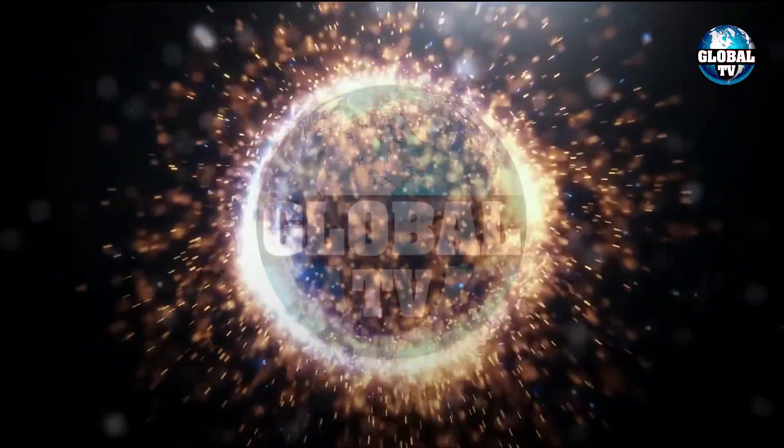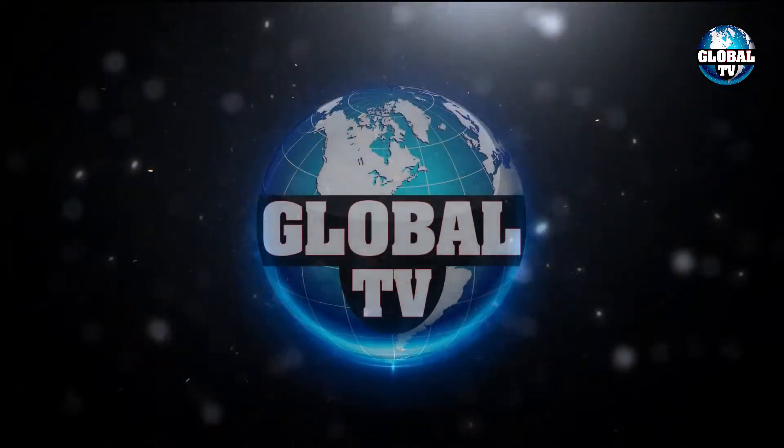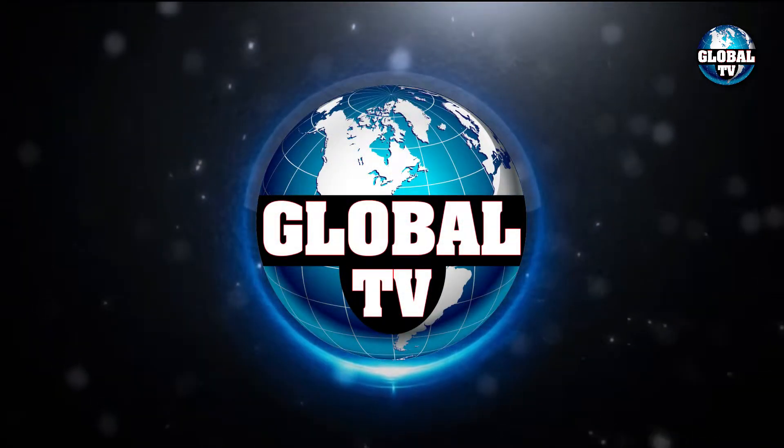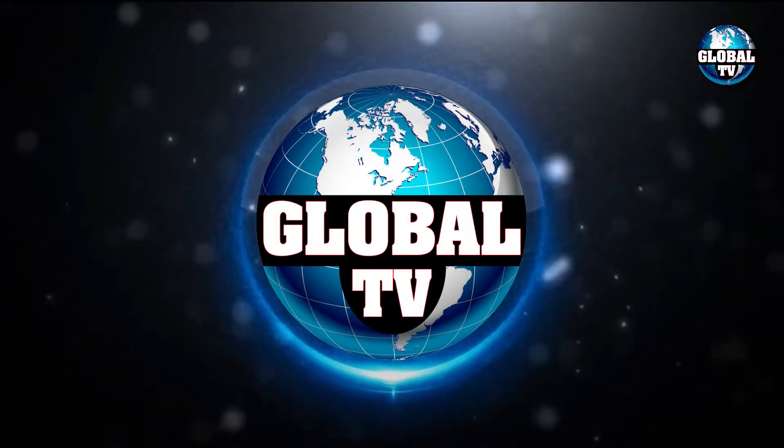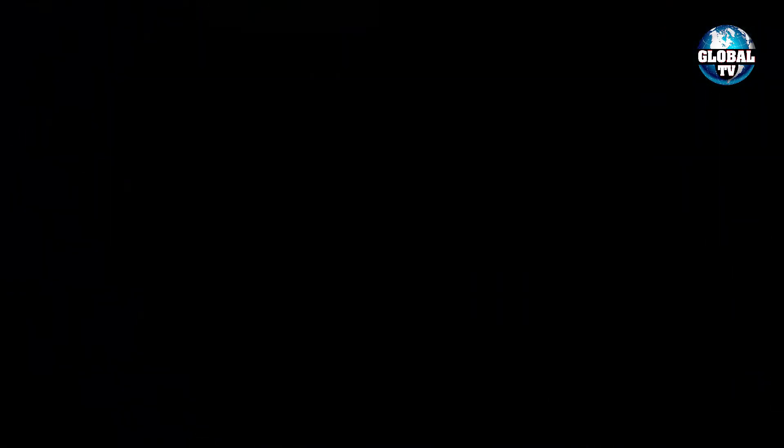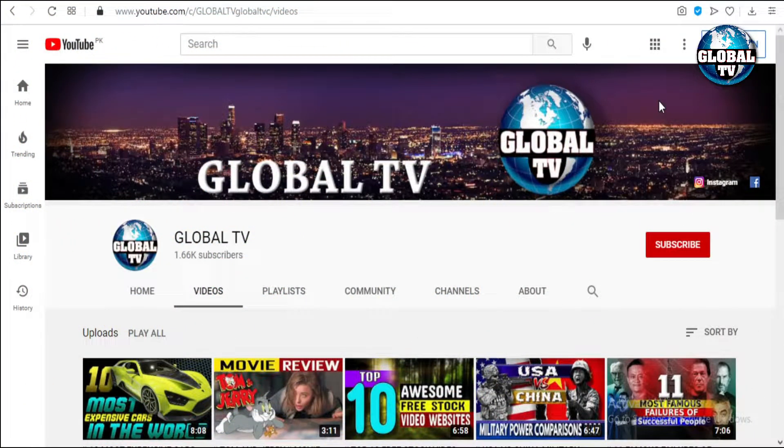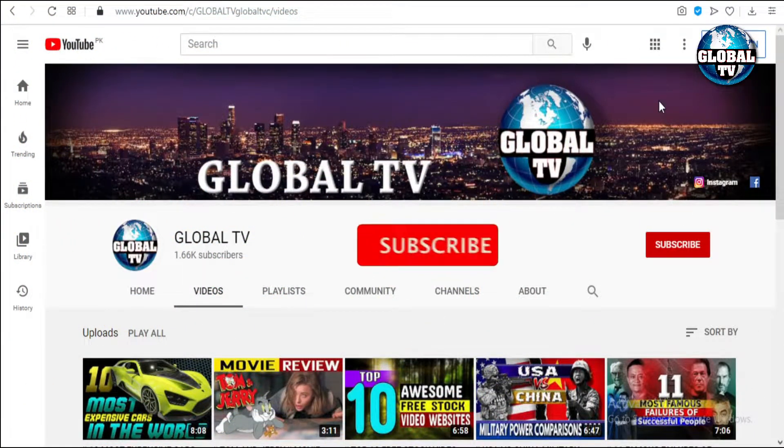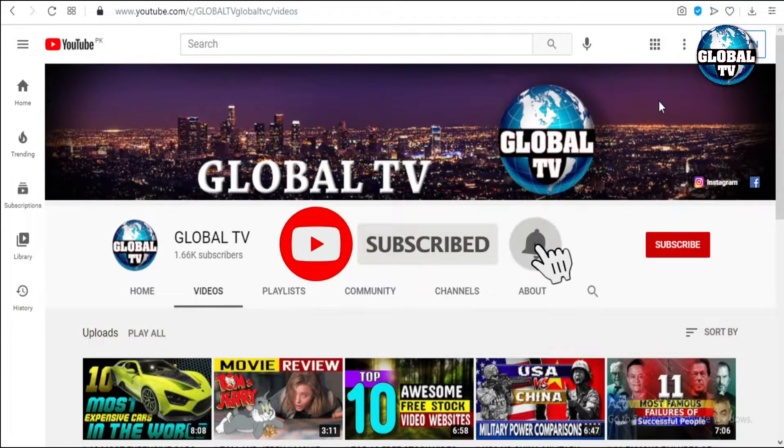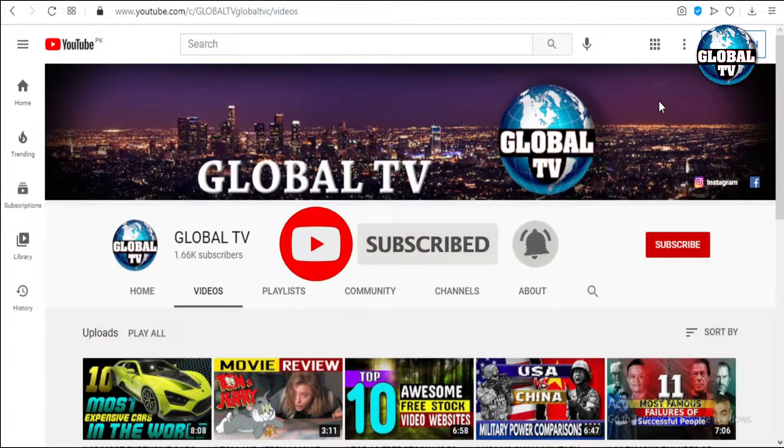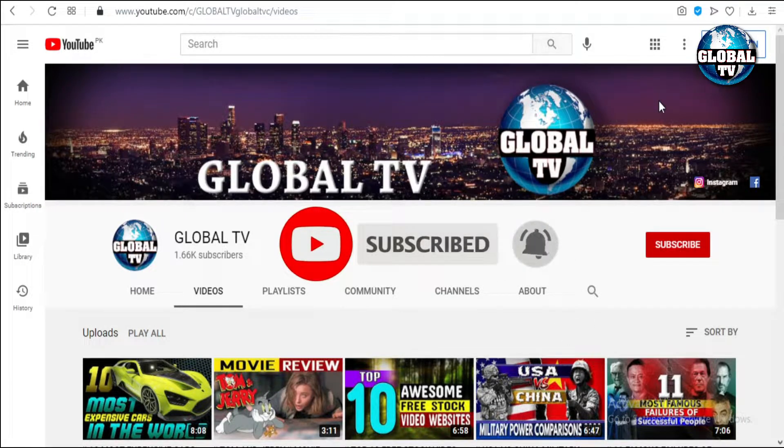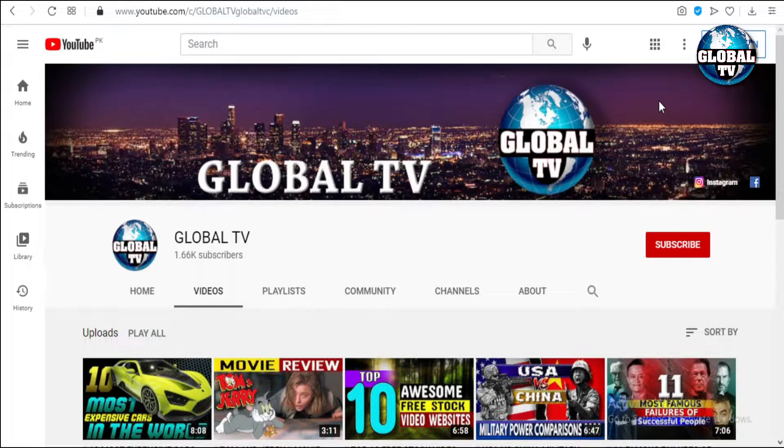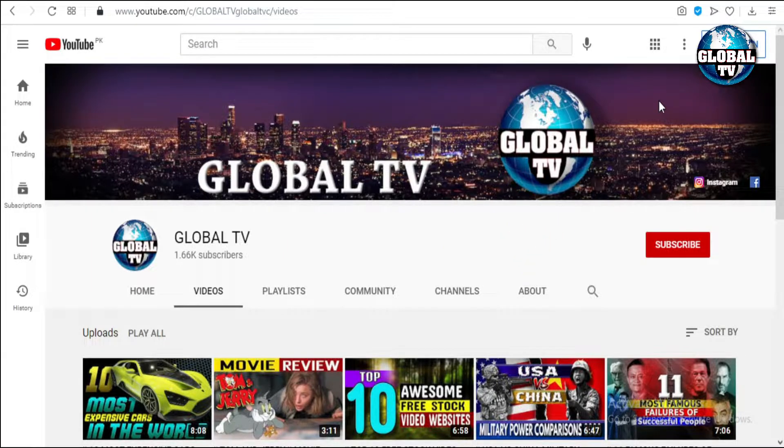Hey guys, my name is Mohammed Anik and welcome to my channel Global TV. Before starting with the video, please subscribe to my channel and click the bell icon so that you can get all my new videos frequently.